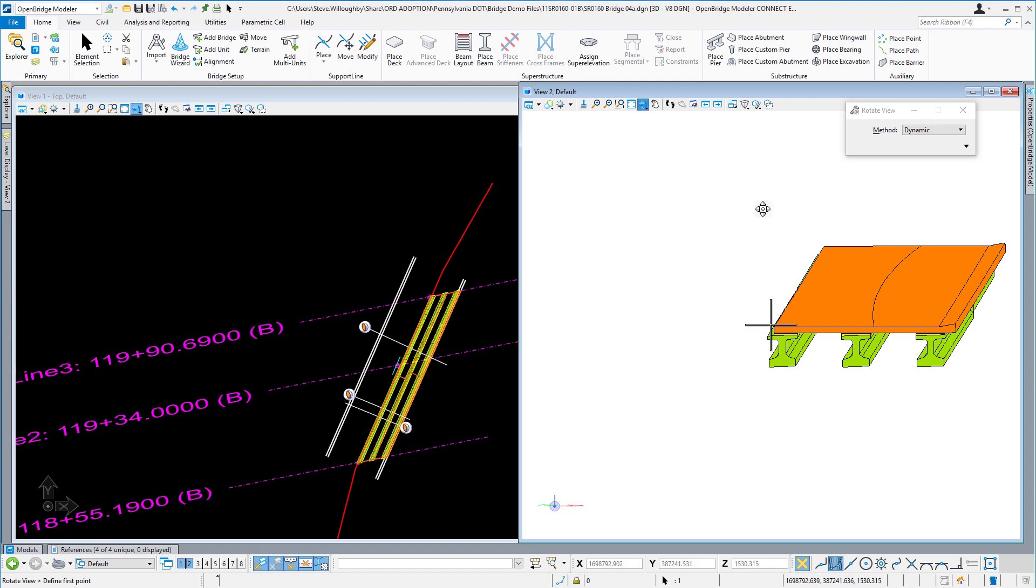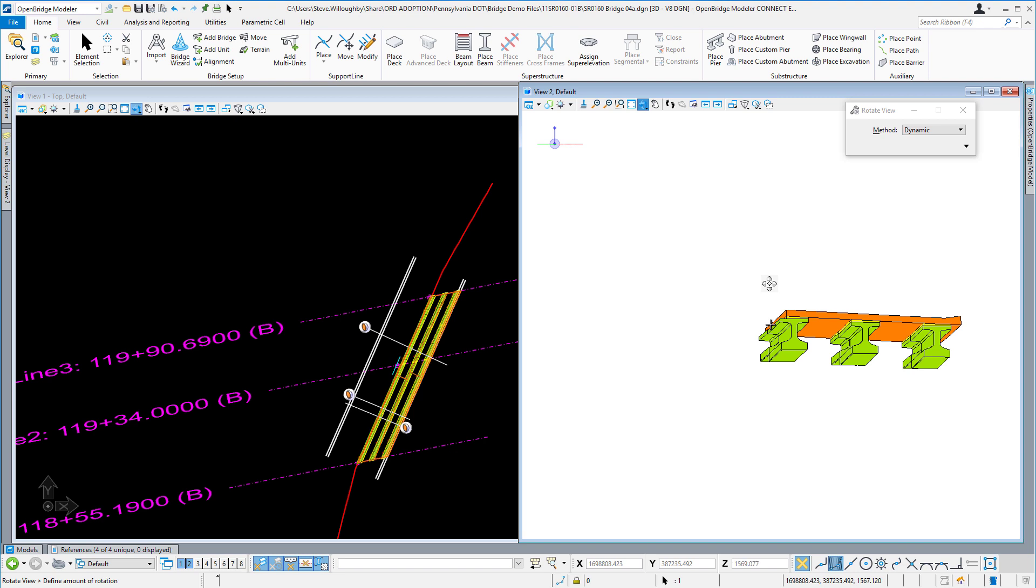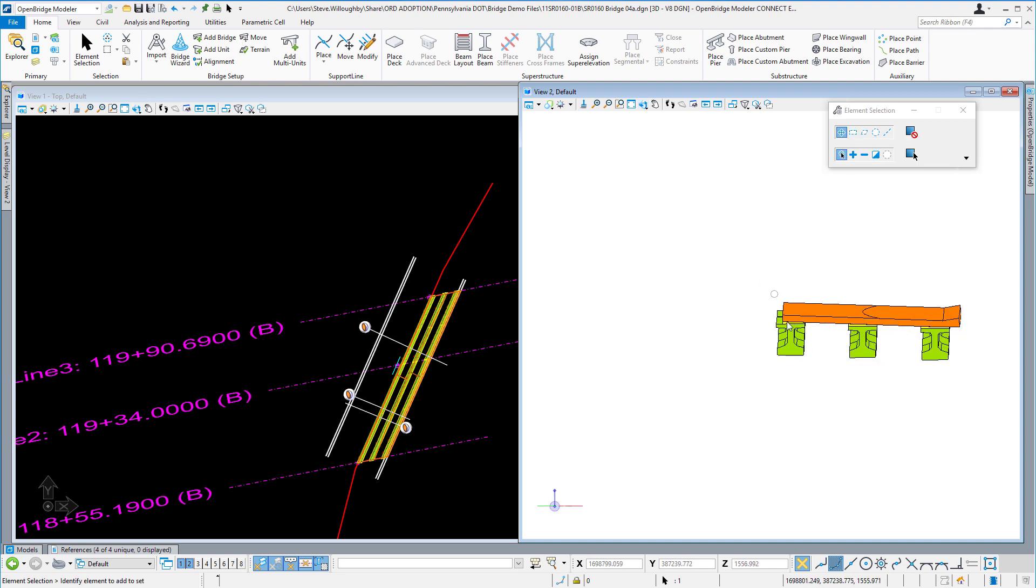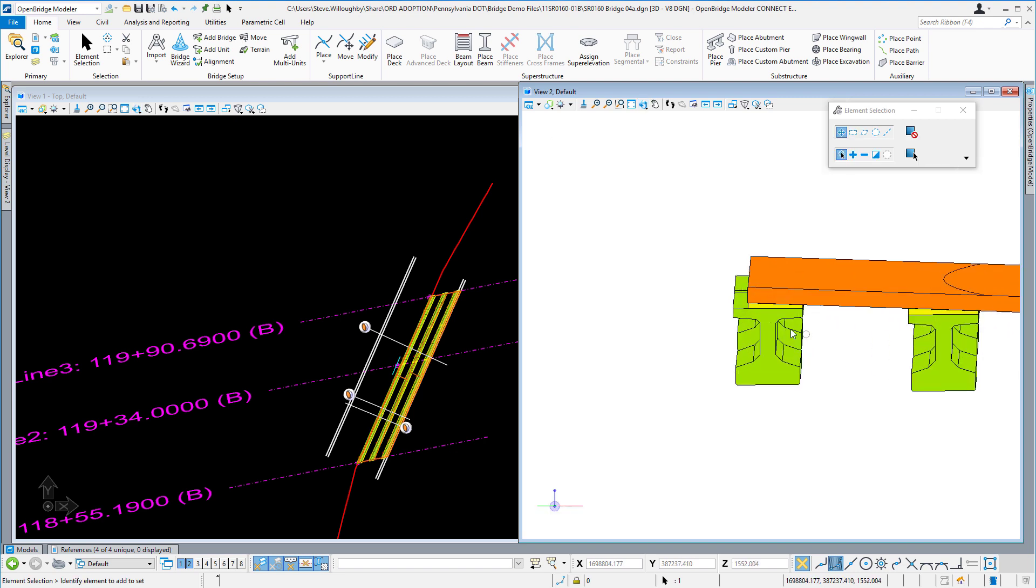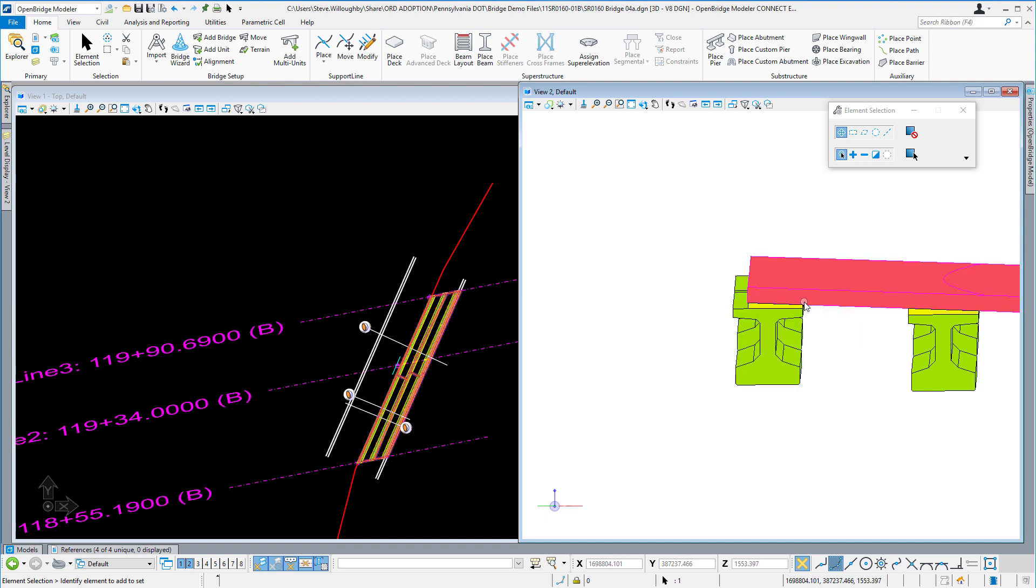But the key takeaway here is that you'll notice that the beams here in version 10.08 can now be just partially covered by the deck, as opposed to having to be fully covered in previous versions.